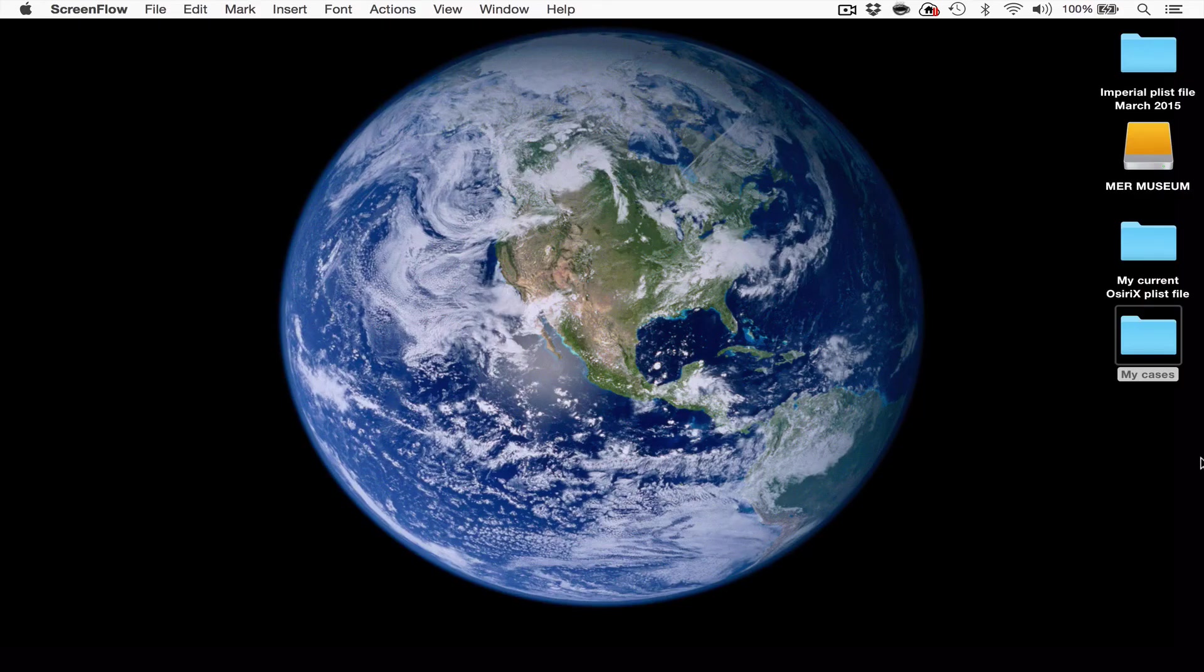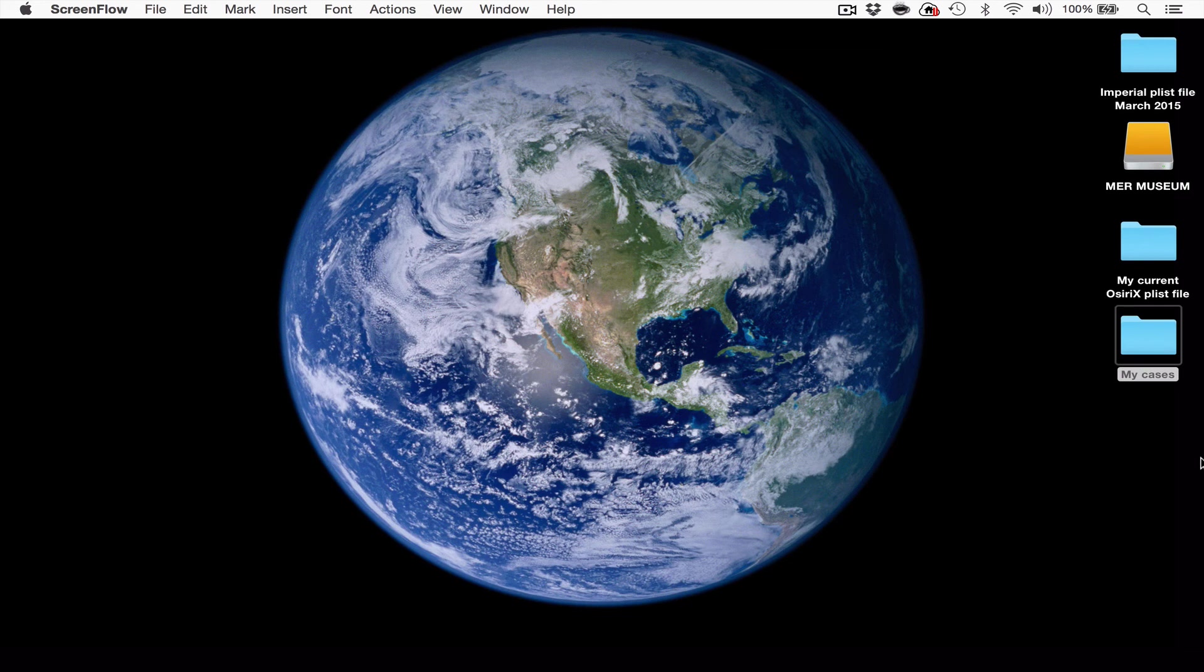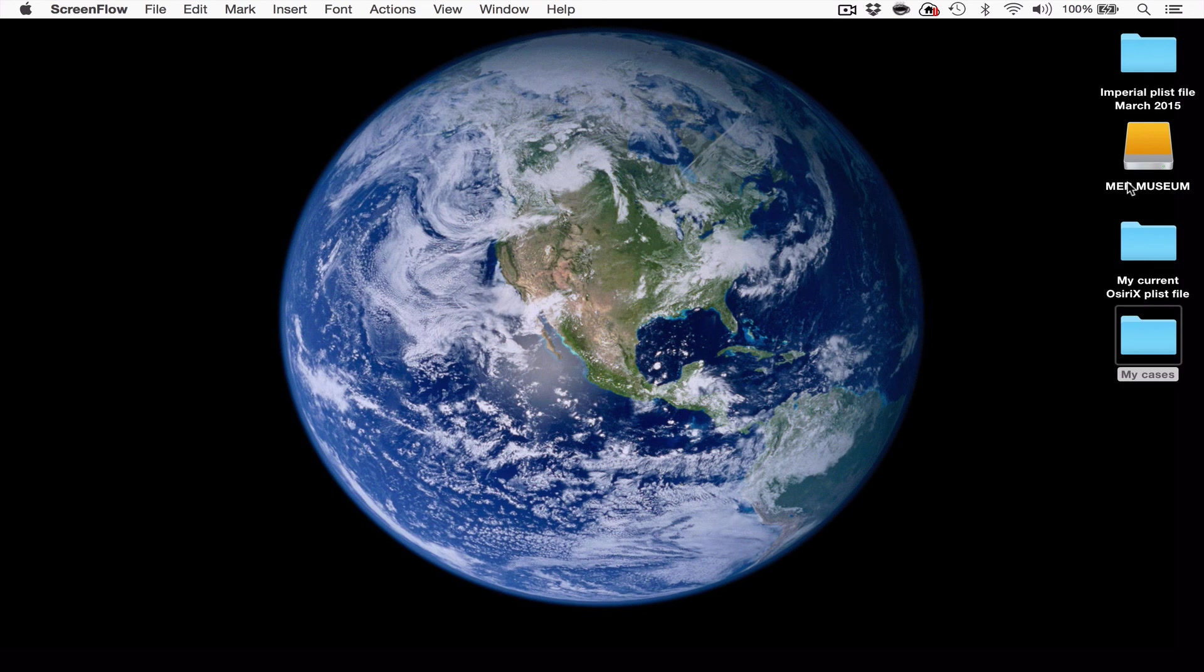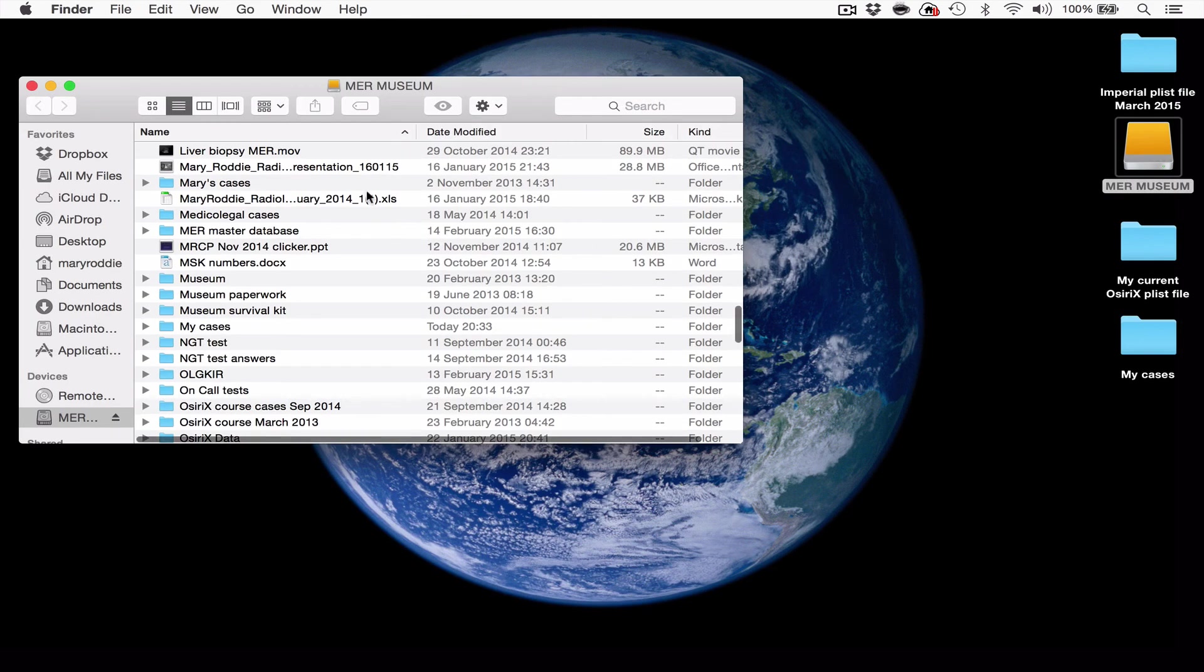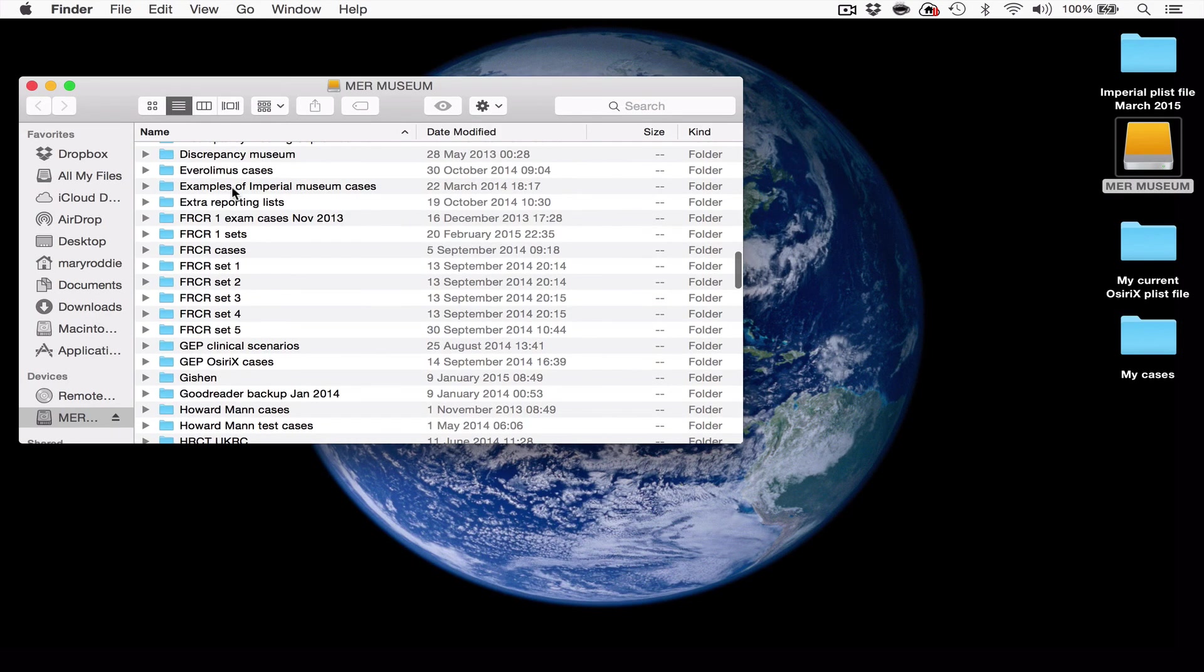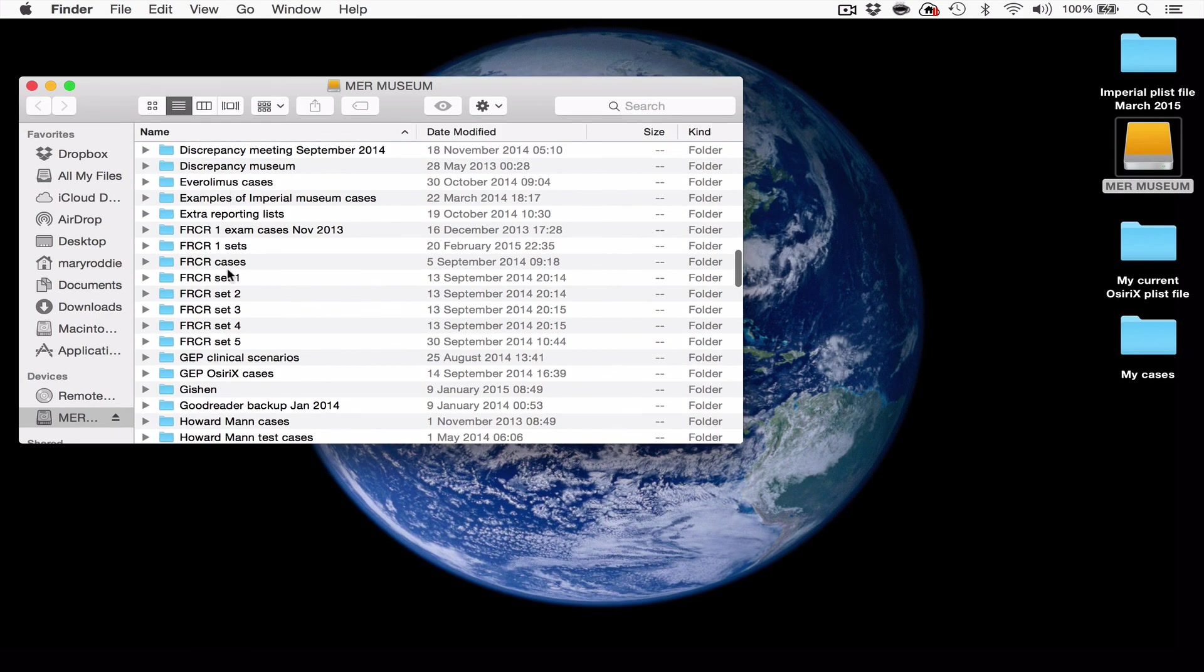As I mentioned before, it's probably not a good idea to keep your databases of cases on your computer itself. And so we would generally recommend that you copy these database folders onto an external hard drive, such as the one that I have plugged into the computer at the moment called MER Museum. This is where I store all my different databases of cases, so you can see different examples of different sets of films.